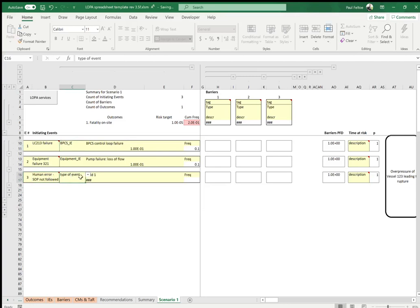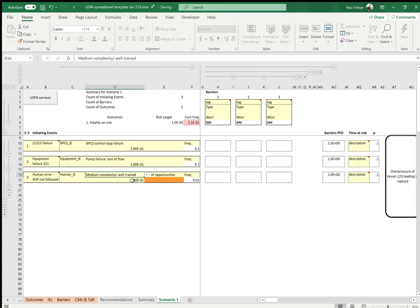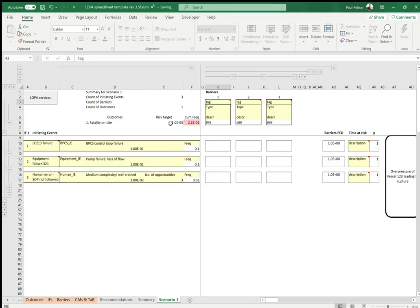For the last initiating event, let's do a human error — 'SOP not followed.' For this type of event, we'll pick 'Human Initiating Event.' With human initiating events we have to decide on the complexity of the task: simple, medium, or complex. For simple activities the error rate is lower at 0.001, and as you go to medium and complex the error rate increases by a factor of 10. Let's assume this is medium complexity — error rate one in a hundred — and we're doing it three times a year.